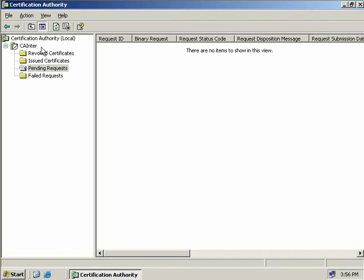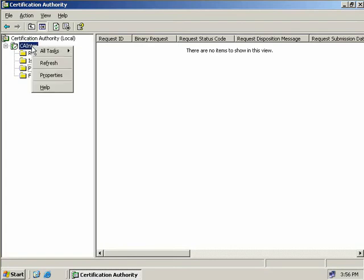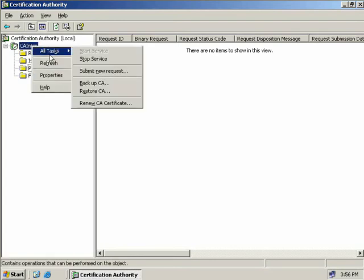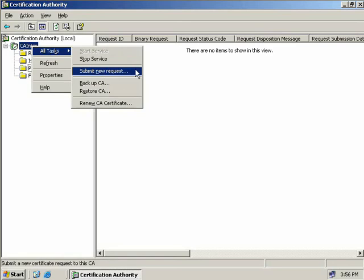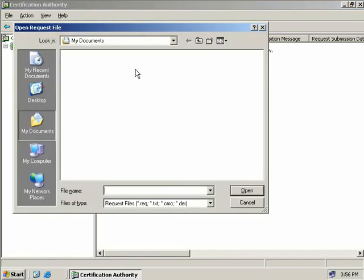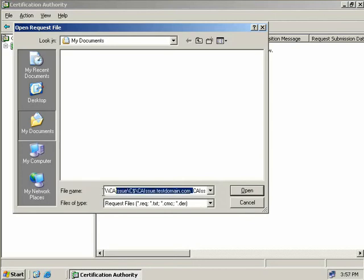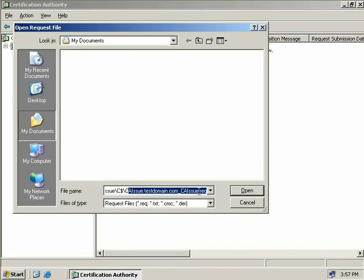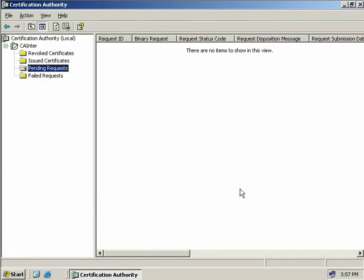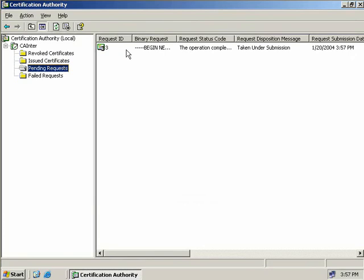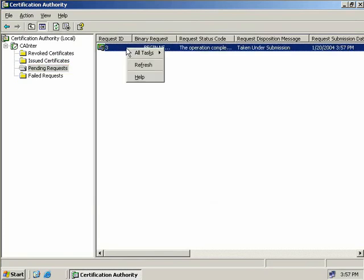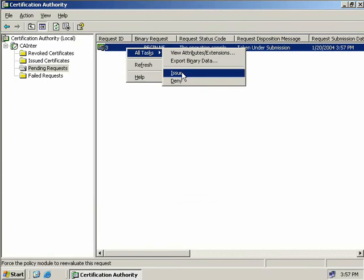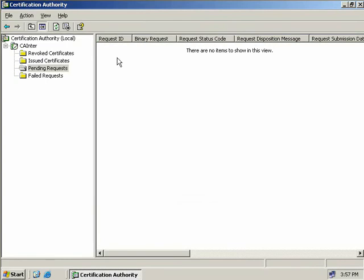So what we're going to have to do now is we'll right click on our CA, select All Tasks and then we'll select Submit a New Request. Now what we need to do now is provide the path to the request file that we created on our CA issue. So I'll enter in the path here which you can see goes to CA Issue slash C dollar and then of course the name of the request file and we'll select Open. Now at this point we will need to refresh our screen and we can see that we do have a request pending so now we can right click on this, select All Tasks and then select Issue.